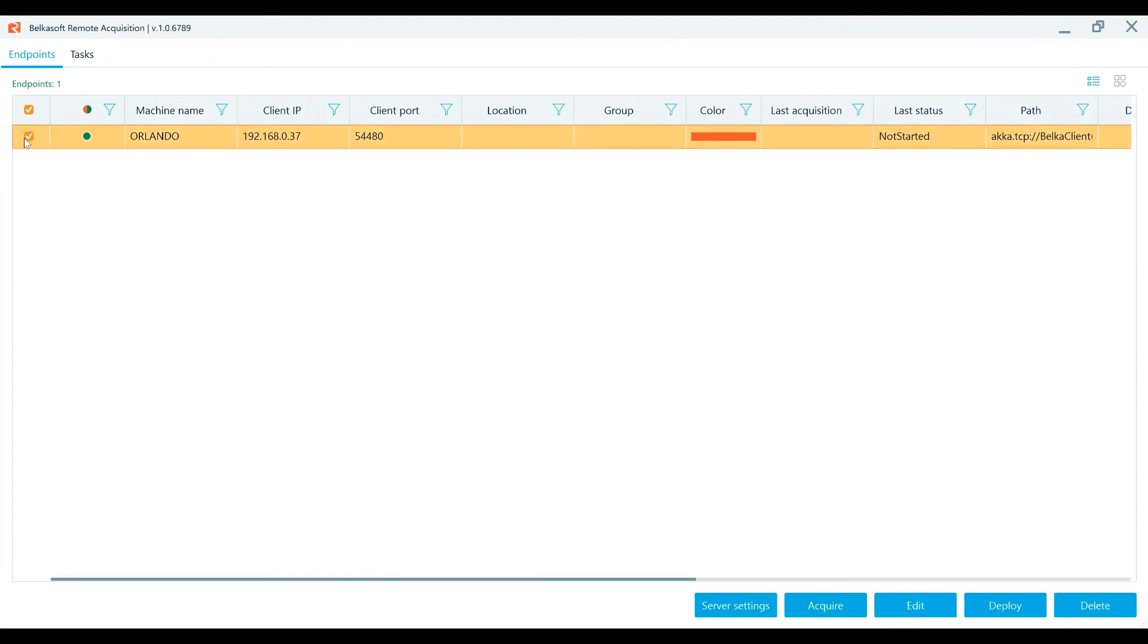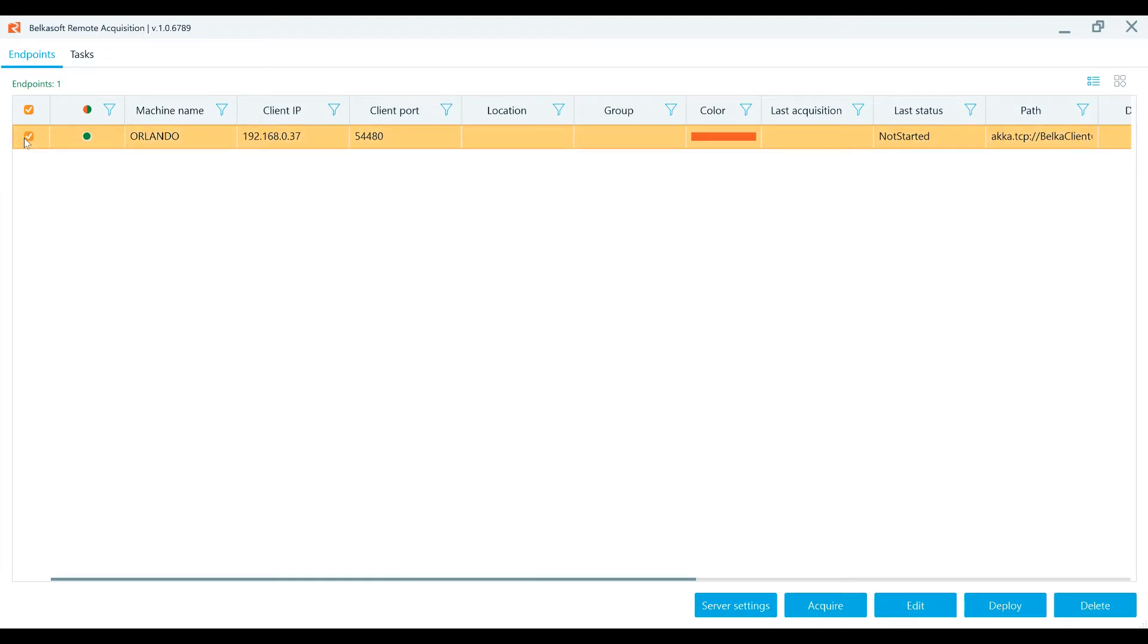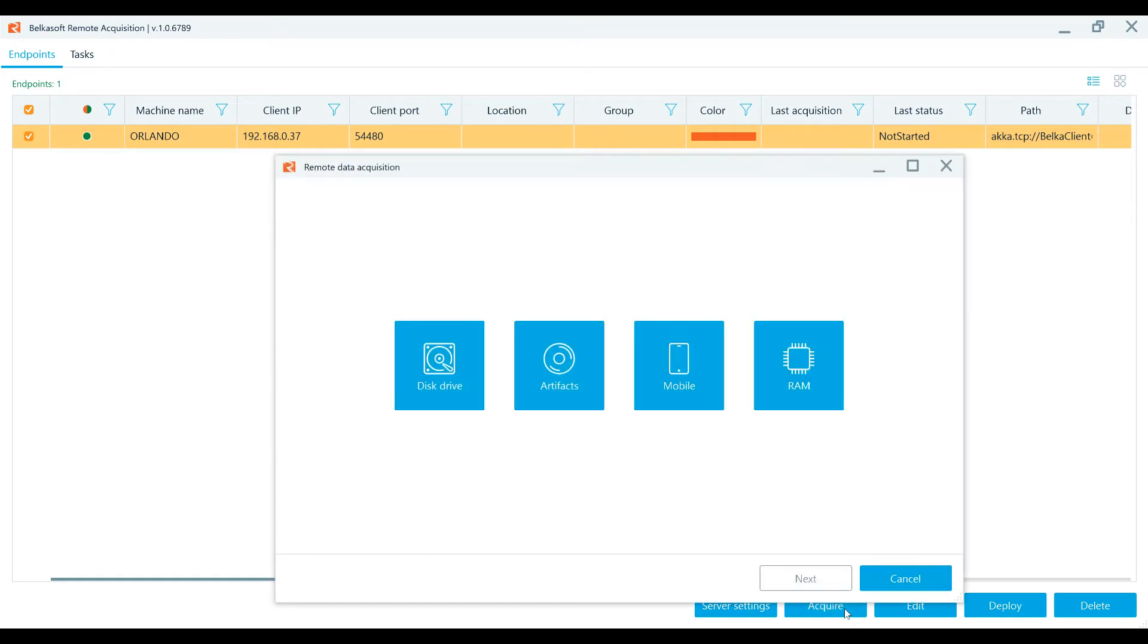The first thing you'll need to do is to check one or several endpoints and press the Acquire button at the bottom of the Endpoints window.